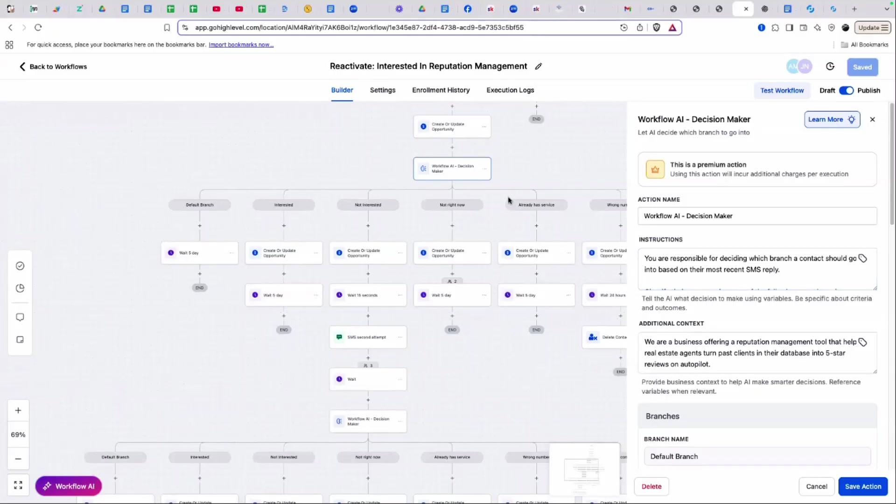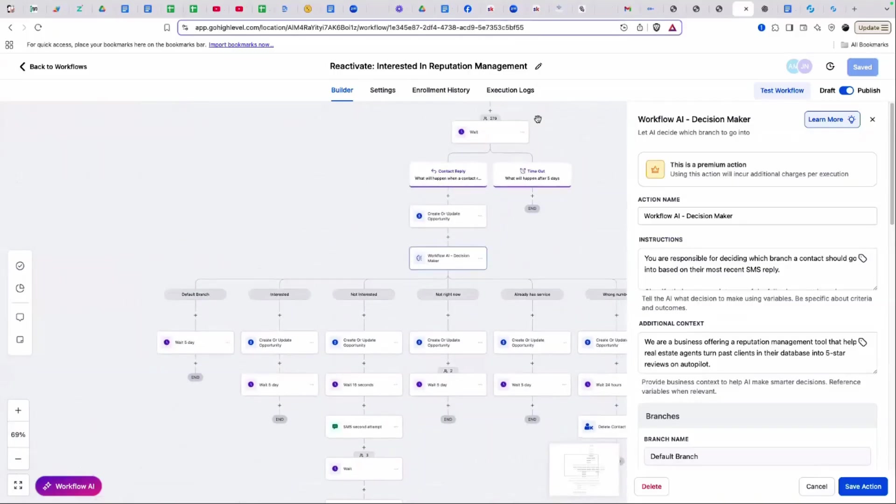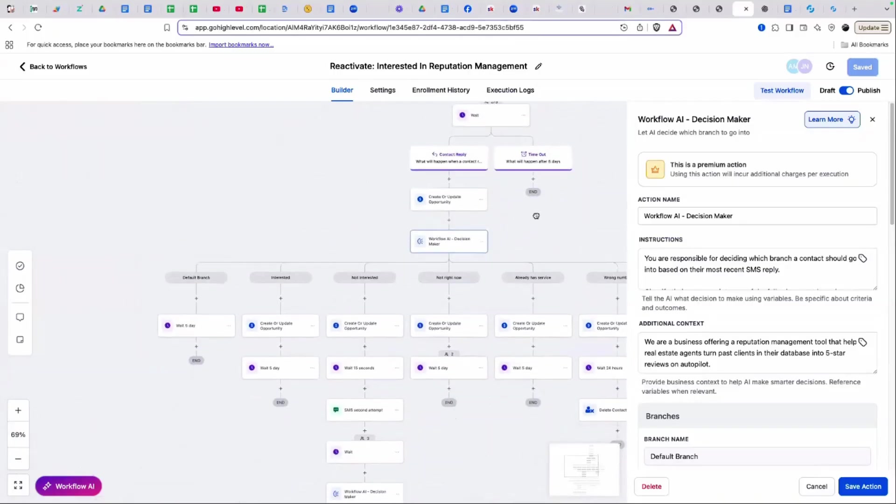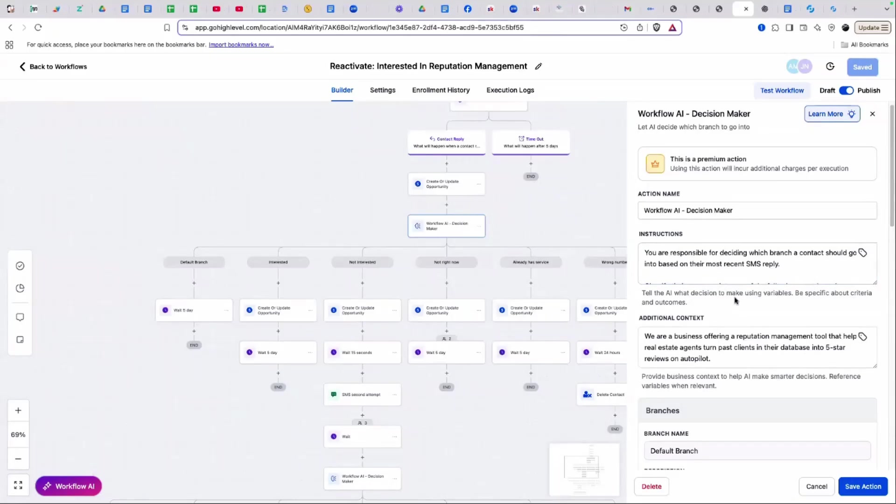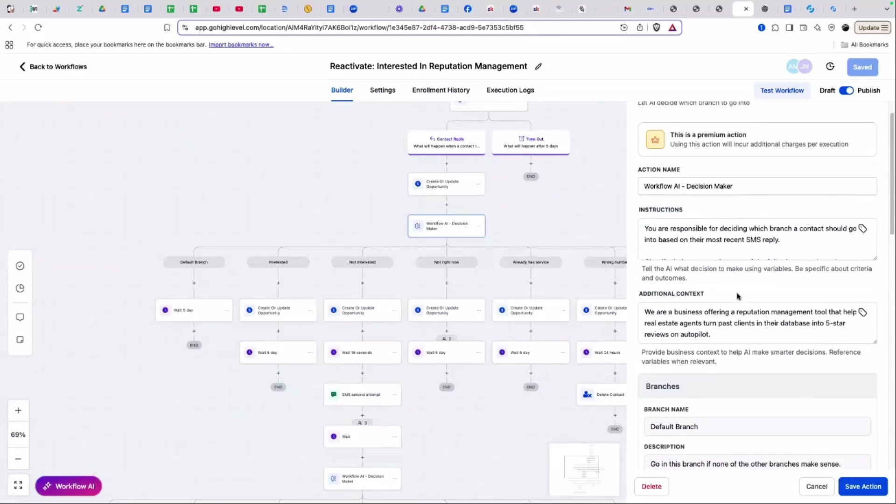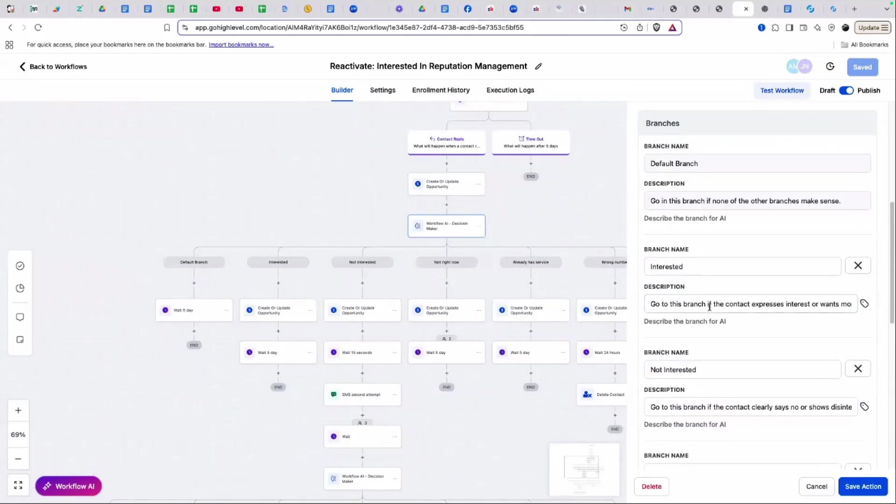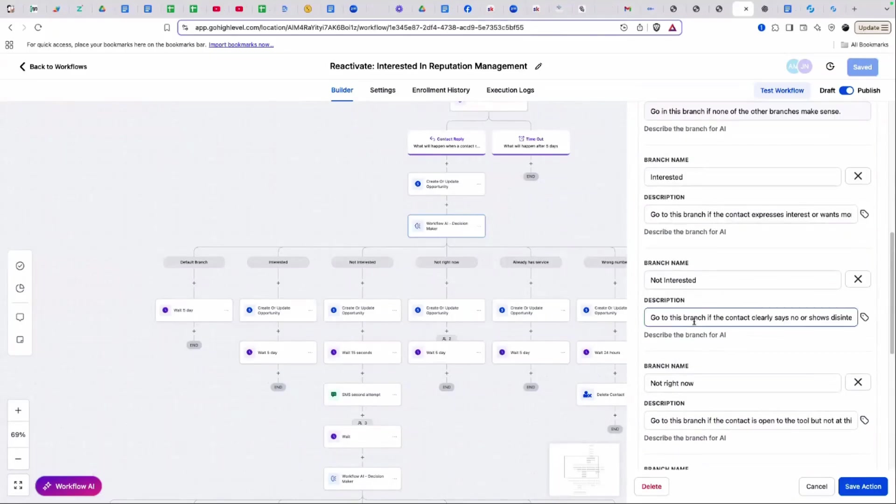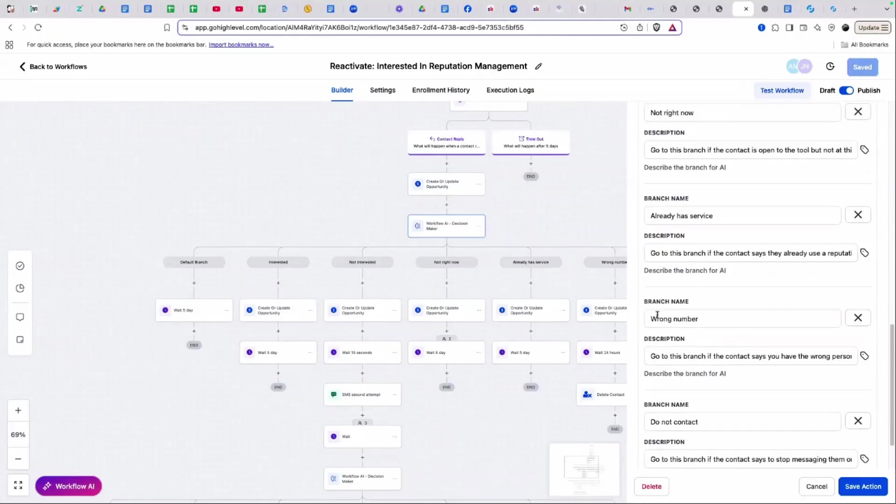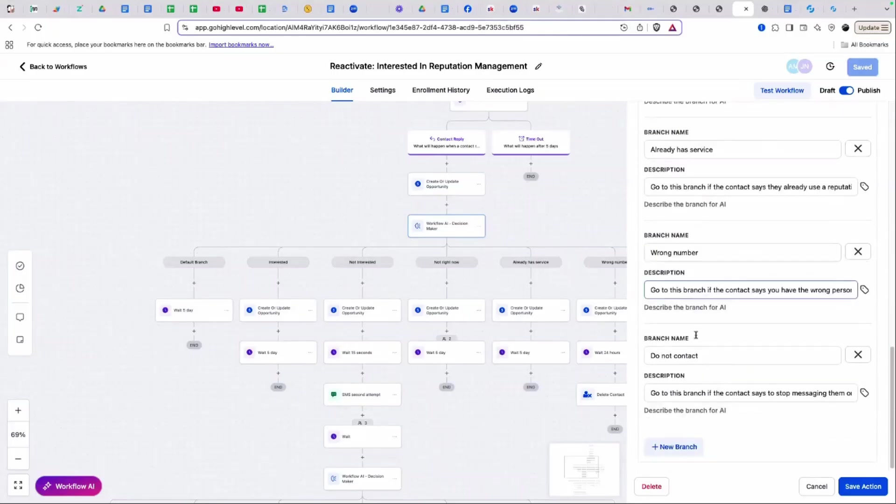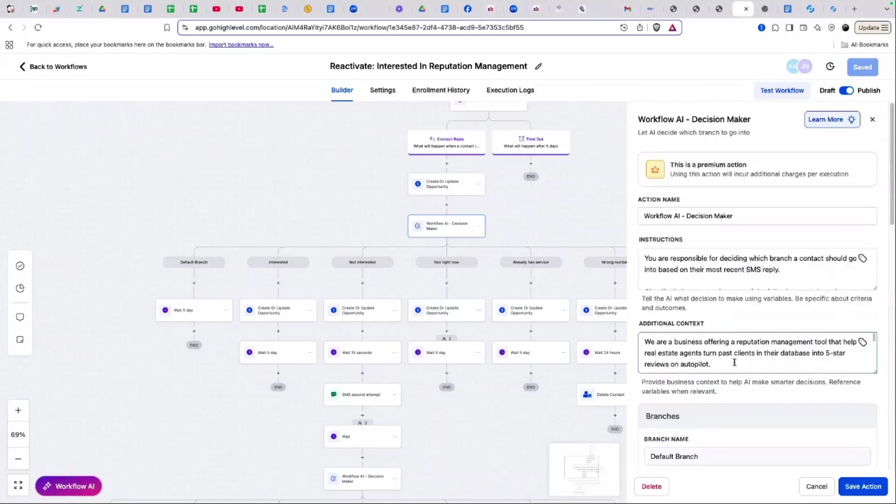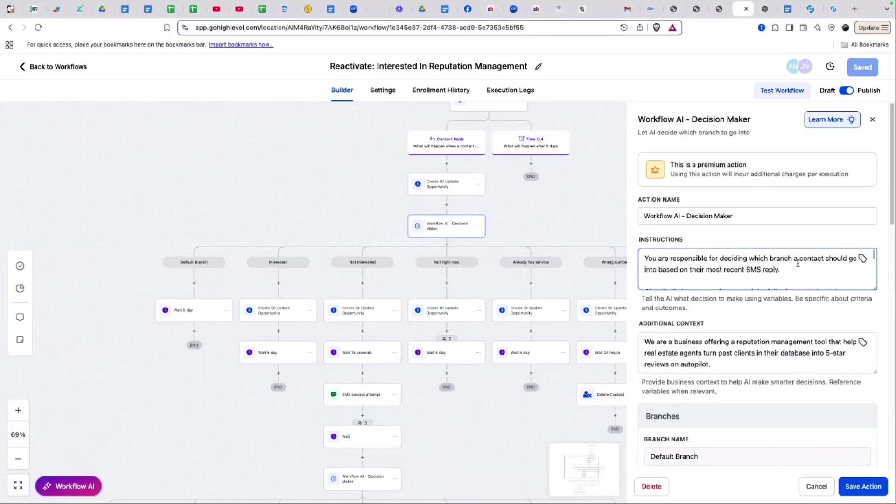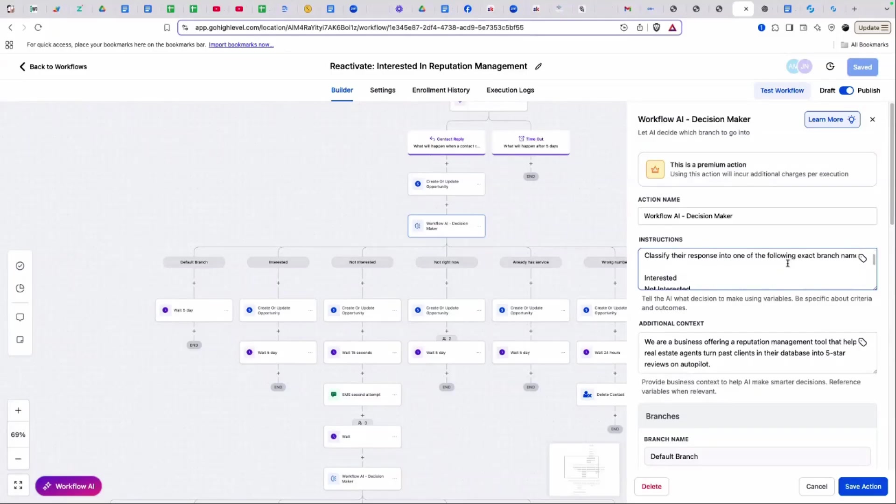The AI workflow decision maker, basically what it does is in high level, people come through a workflow and the AI decision maker, based on prompts, gives you the ability to send people down specific branches. What I decided to do was I gave it the instructions that you're responsible for deciding which branch a person goes down based on their most recent SMS reply.